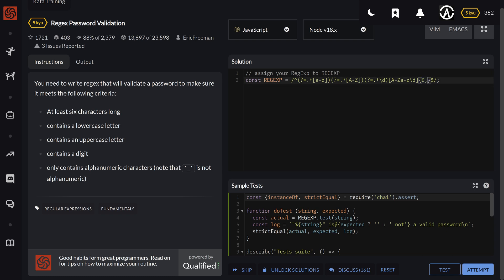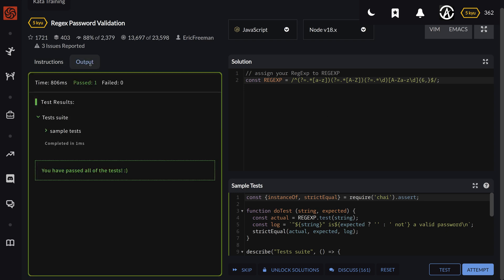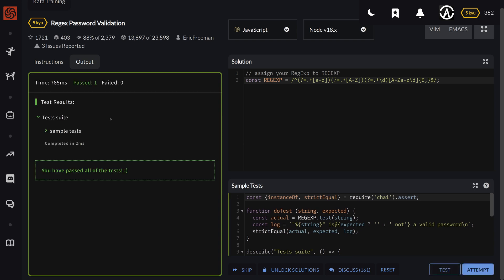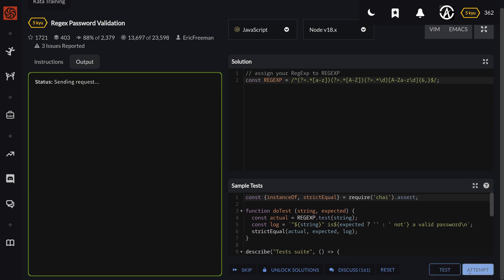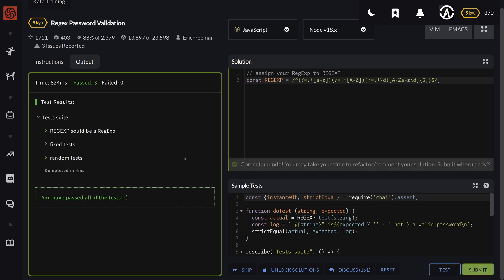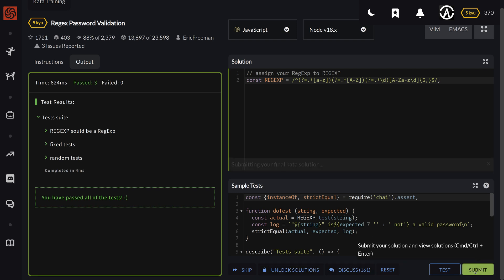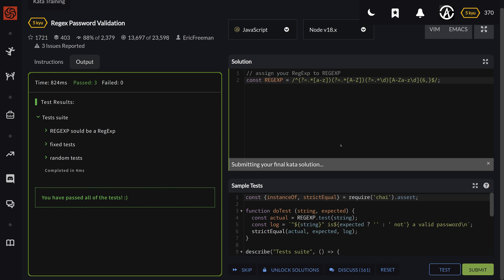So if I test the regular expression, it will pass. And then if I attempt it, then it will also pass. Correctamundo. So I guess we can submit it. I don't know if that will change anything in my ranking or anything, but let's just do that.